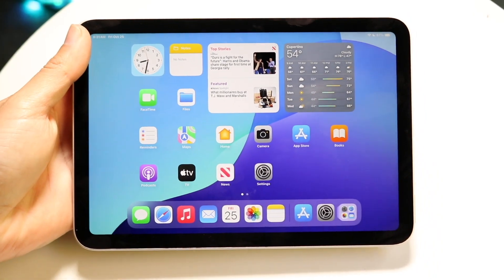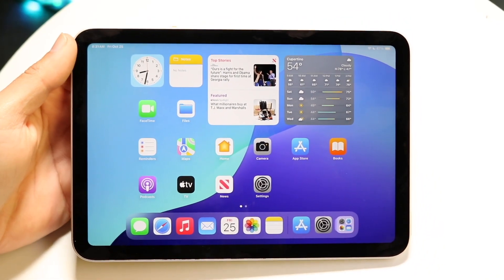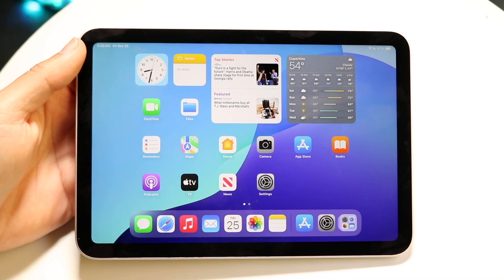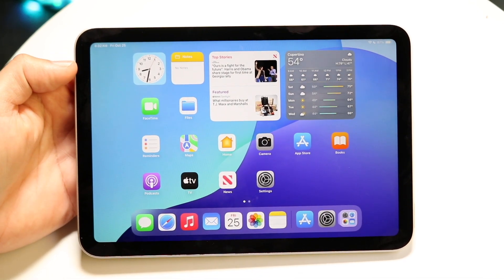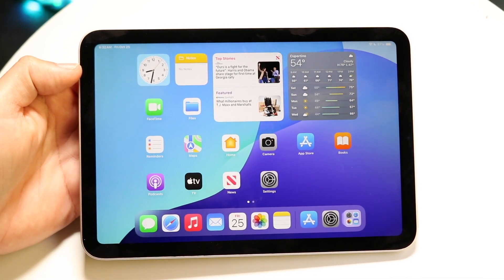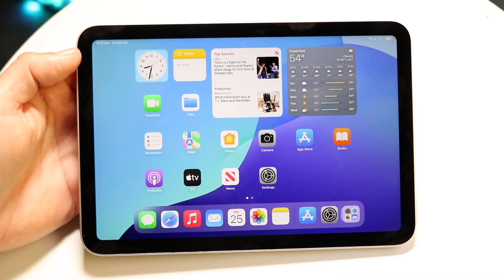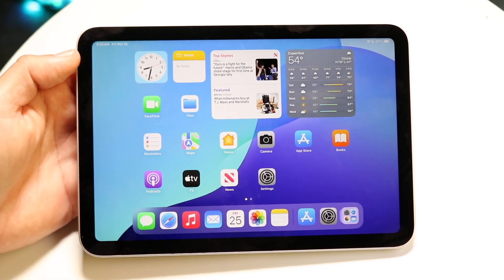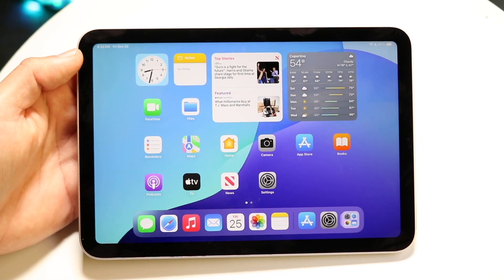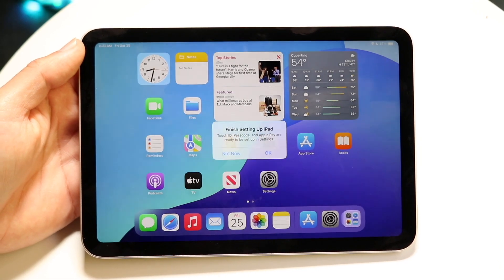You might be trying to figure out how you can split screen multitask on your iPad mini 7. Doing this is actually very basic and it really doesn't take too much time at all. Not every application can be split screen, so keep that in mind, but a lot of them can be.